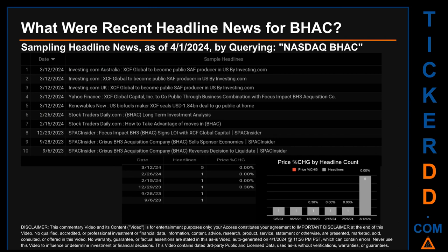Hello, my name is Sam. What were recent headline news for BHAC? Today, Monday the 1st of April, 2024, I sampled one of our news aggregators for latest headlines for this ticker by searching specifically by a keyword that may appear broadly in the title or the body of discoverable news articles. The keyword used was a combination of the exchange and ticker symbol: NASDAQ BHAC. The results show 10 unique headlines published across 6 unique dates, spanning 188 days. The latest publication was Tuesday March 12th, 2024.